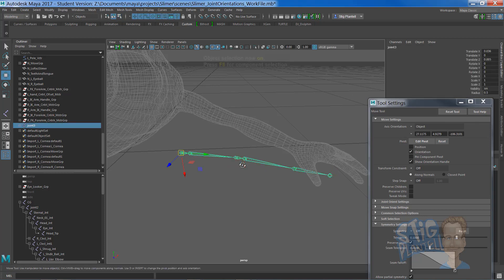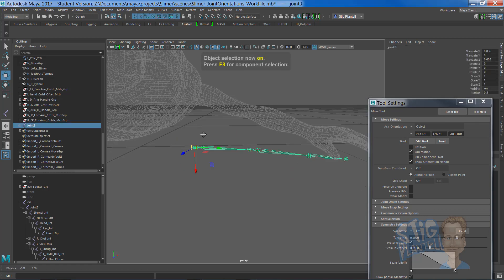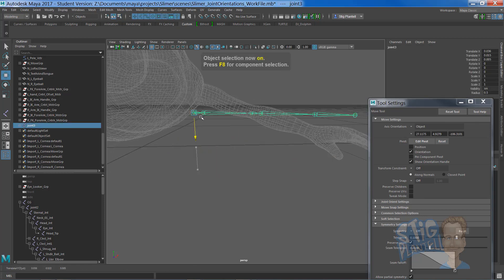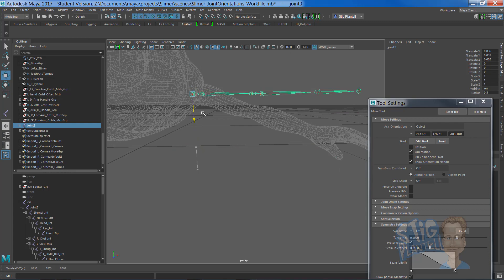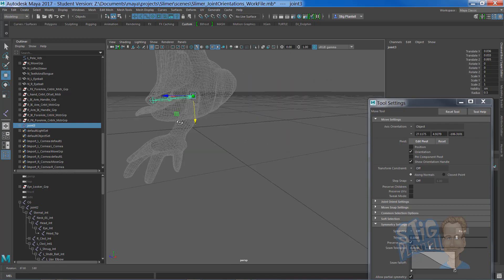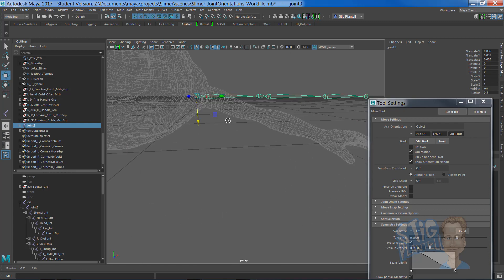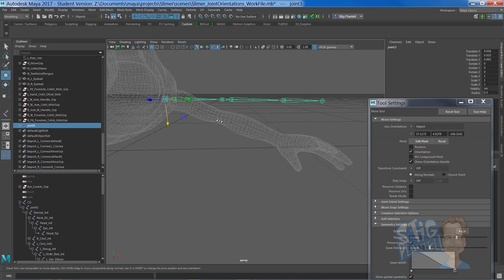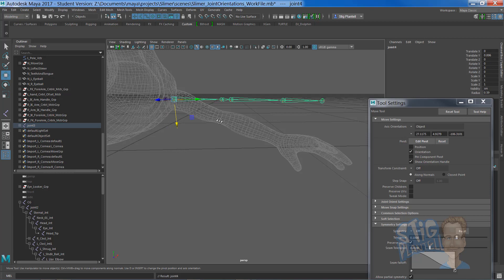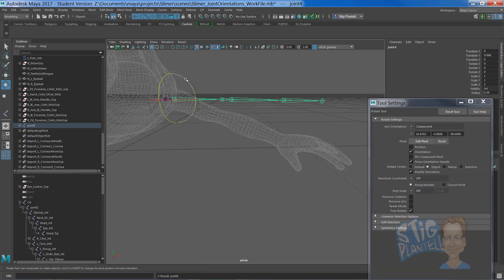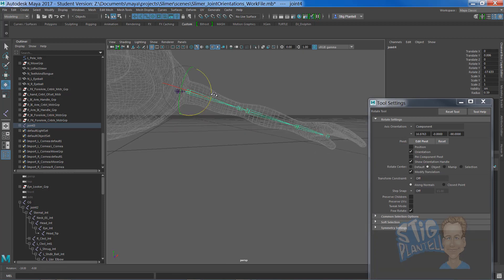Right now, you have to go back to object mode and raise it up to get it lined up with the shoulder more accurately. I'd come out to the second joint and rotate it.